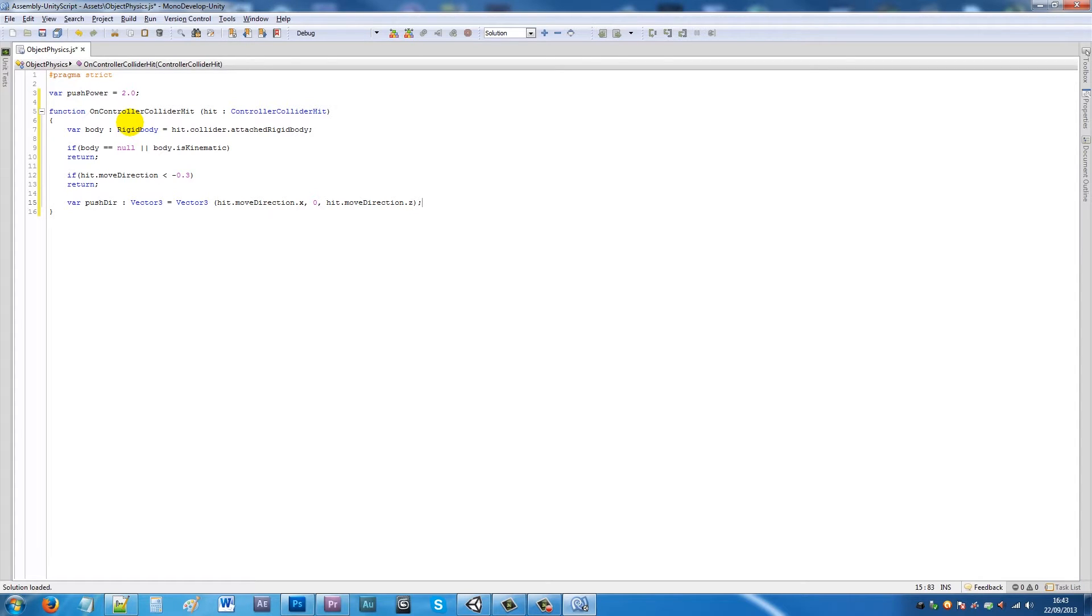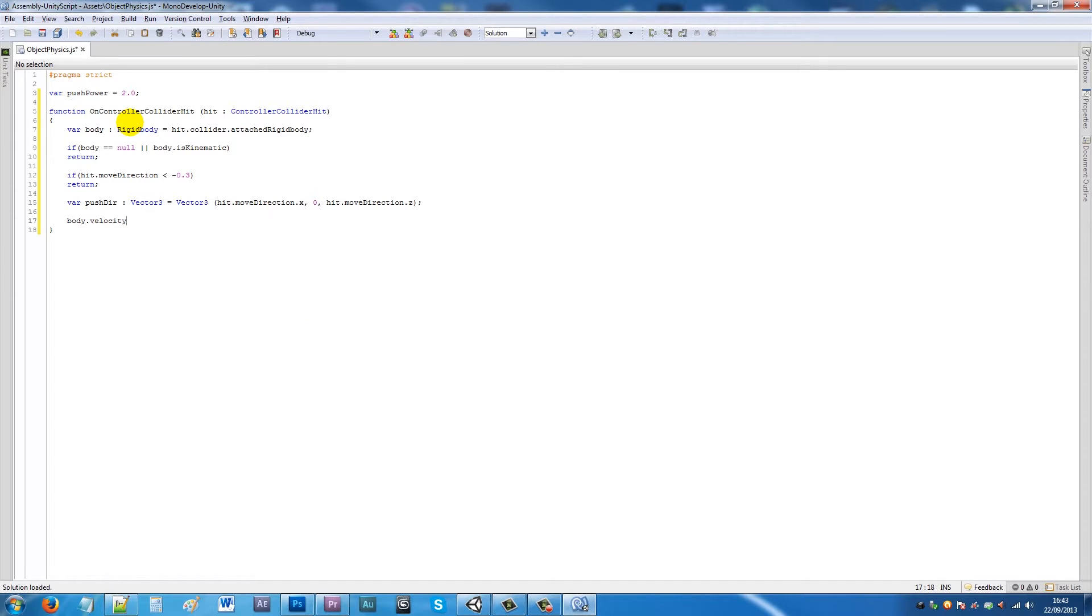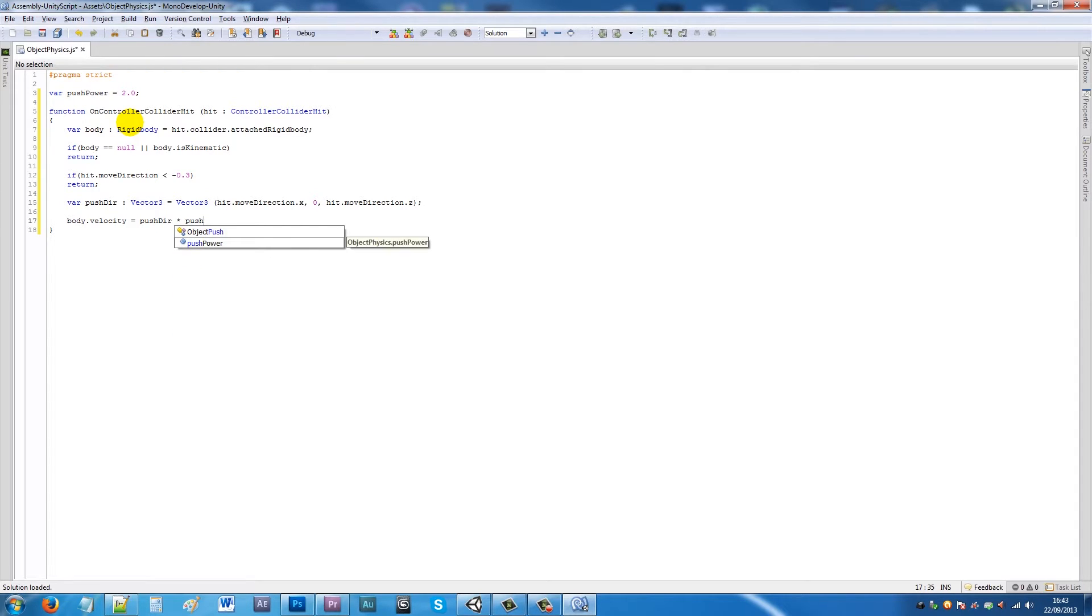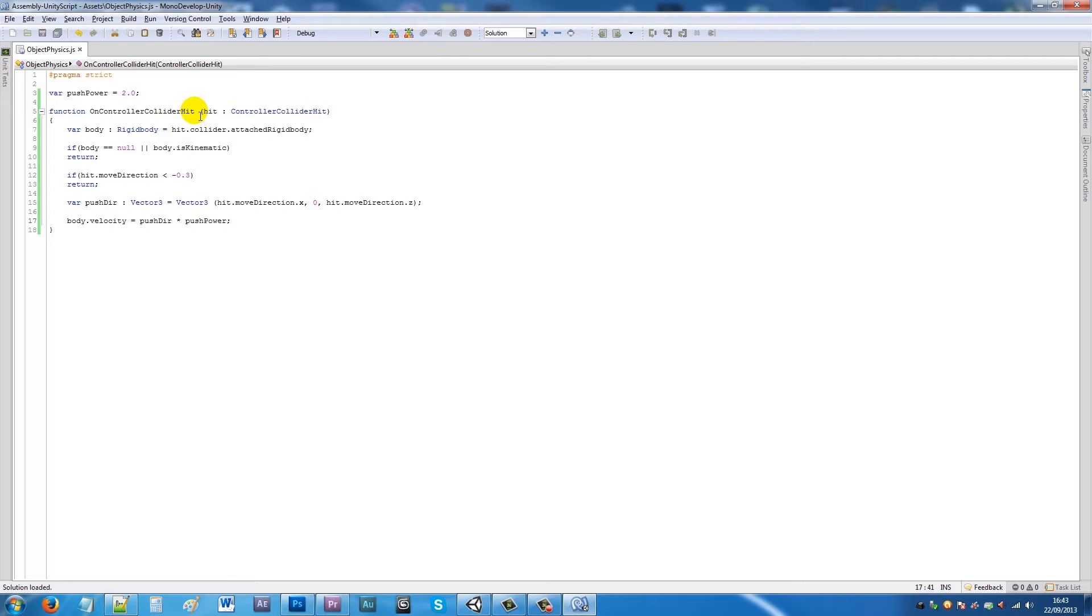Have it equal to Vector3(hit.moveDirection.x, 0, hit.moveDirection.z), close the brackets and have the semicolon. Then we'll say body.velocity equals pushDirection times by, if I could find the star, pushPower. What this means is we set a push power at the beginning. Now we're saying that if the controller collider—the one on your FPS controller—hits an attached rigid body,